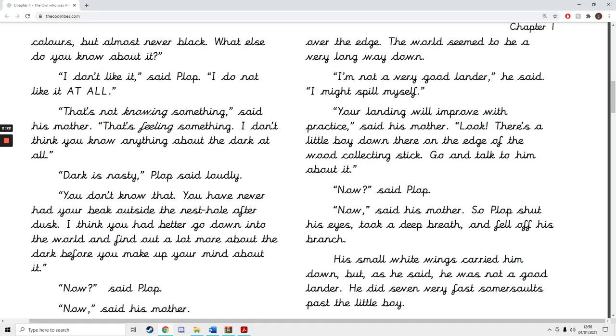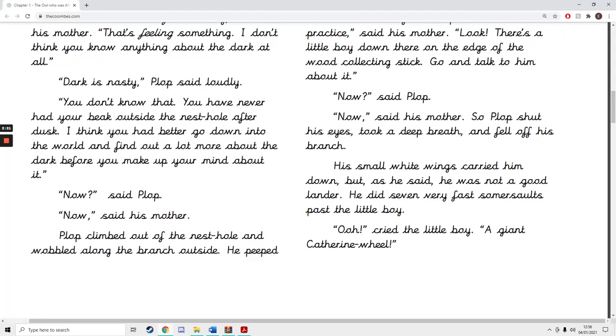Now, said Plop. Now, said his mother. So Plop shut his eyes, took a deep breath and fell off his branch. His small white wings carried him down, but, as he said, he was not a good lander. He did seven very fast somersaults past the little boy.